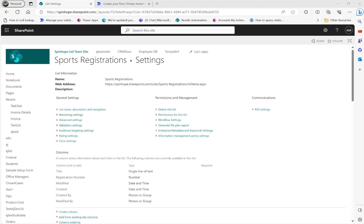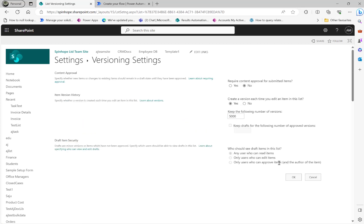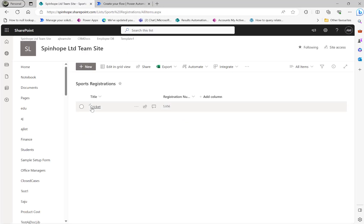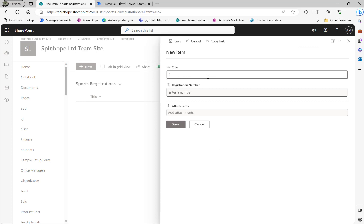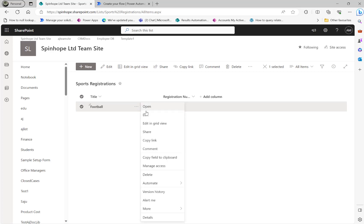In this video we will look at SharePoint list version histories. Here is my SharePoint list called 'Sports Registrations'. I have enabled the version settings and created one record called 'cricket' and modified it. Let me delete this and show it again. I'll click New and type 'football'.